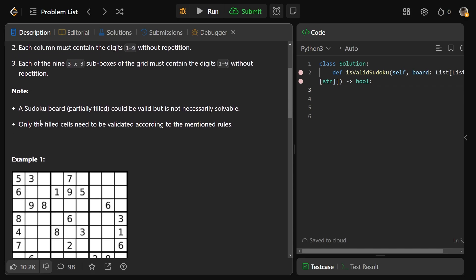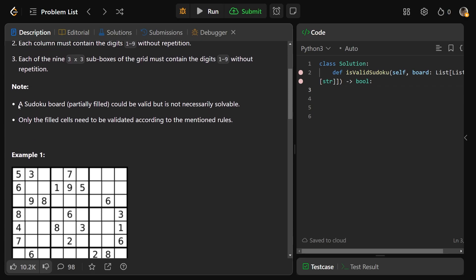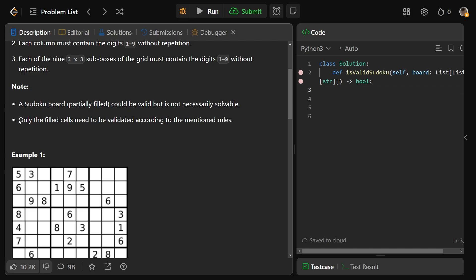These notes are extremely important. A Sudoku board which is partially filled might be valid - our job is to validate it - but it's not necessarily solvable, so that doesn't matter. Only the filled cells need to be validated.